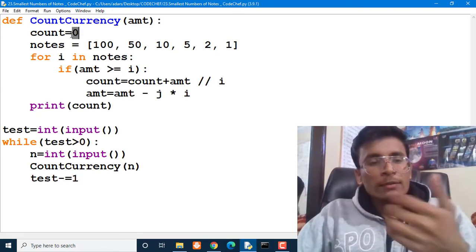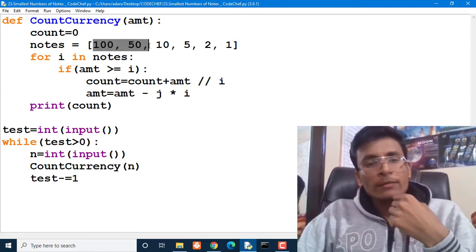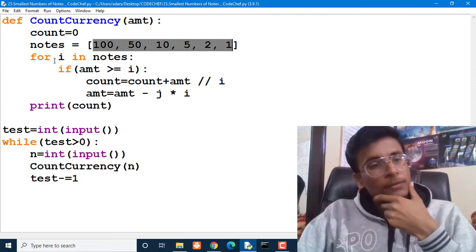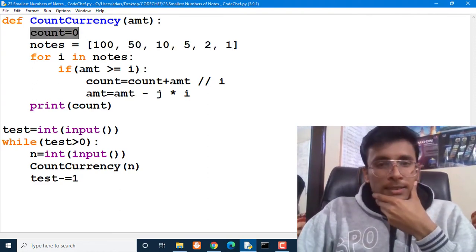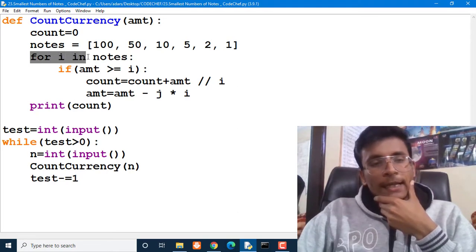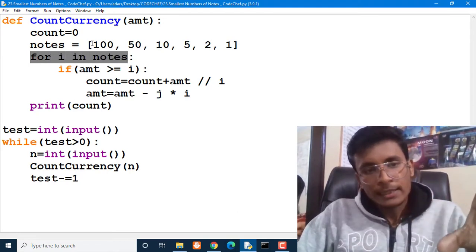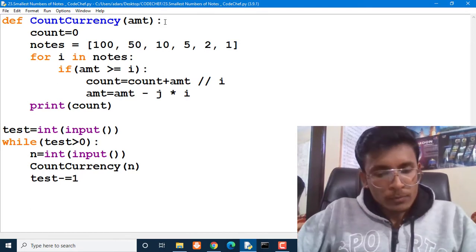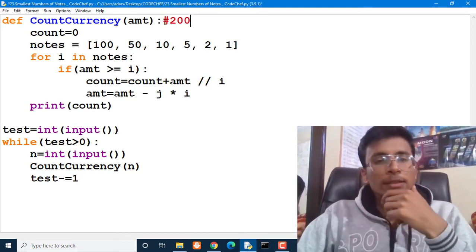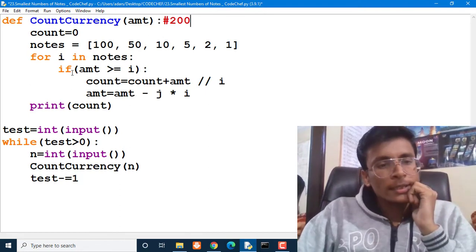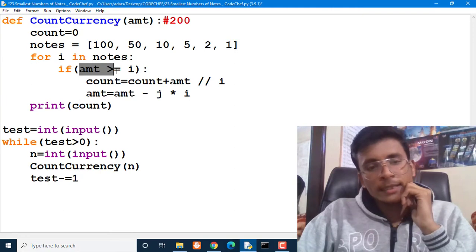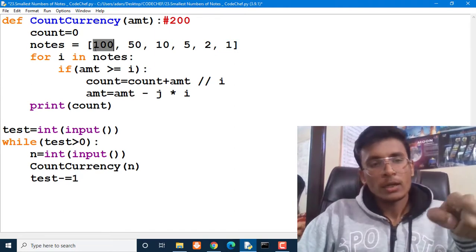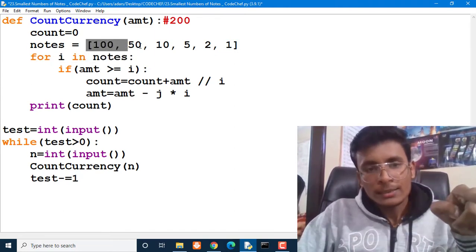We have defined the count_currency function here. This function takes amount as an input value. How many notes are we going to pay? We maintain the number of notes using the variable count, which is initialized to 0 because at the initial time we are not paying anything. We also have the total denominations in our currency system: 100, 50, 10, 5, 2, and 1 rupees notes. We traverse this list from top to bottom.